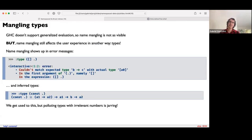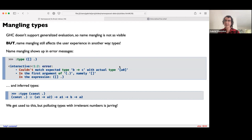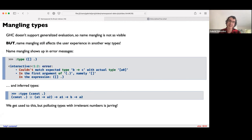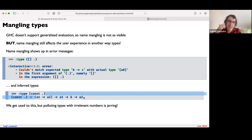GHC doesn't support generalized evaluation, so name mangling is not very visible — but it is actually exposed in the type-level user experience. For example, if you have a type error trying to compose a list with anything, you'd get something like 'could not match expected type a function from B to C with a list of A0,' where the 0 is the mangled name due to a collision between type variables. Even without type errors, well-typed functions can produce mangled names like A1, A2 when you try to infer their type. As Haskell developers we get used to this, but polluting types with irrelevant numbers is kind of jarring.